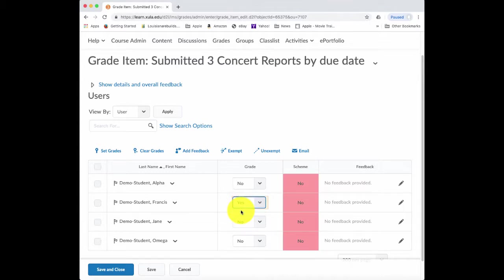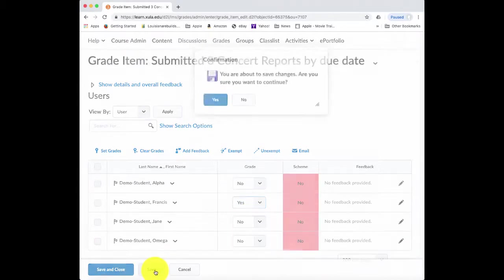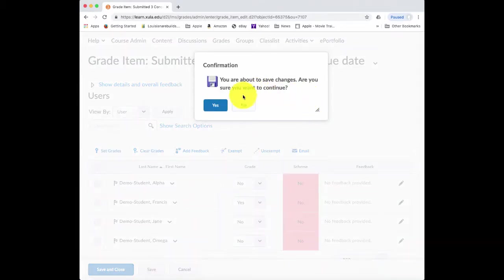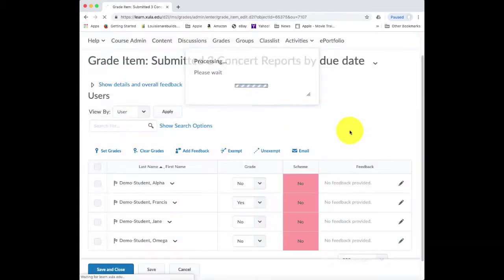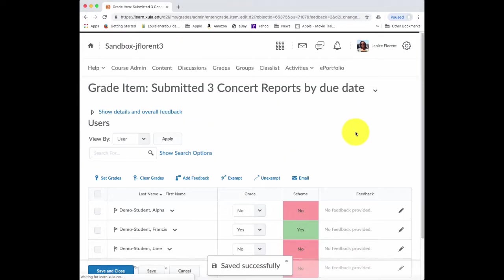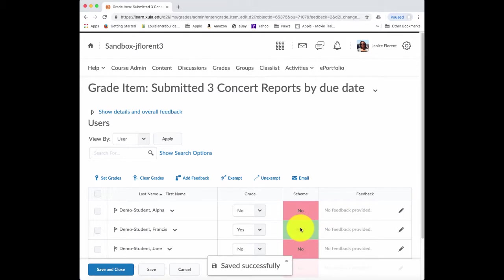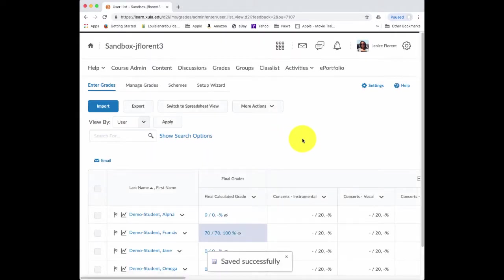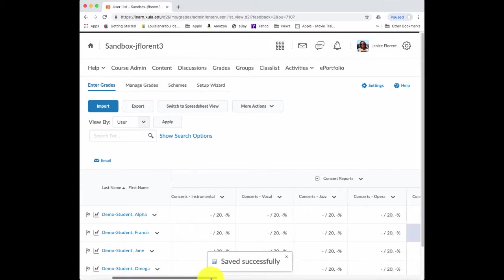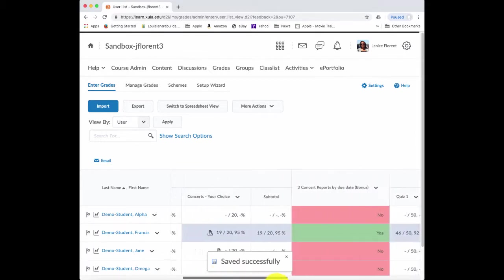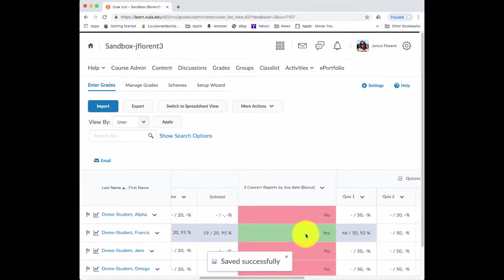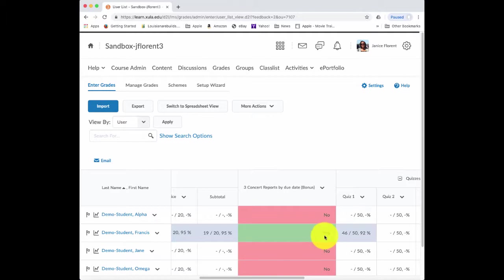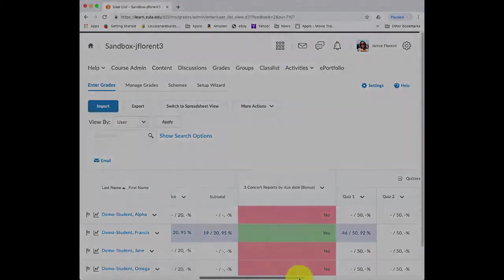So if I wanted to indicate, for example, this particular student submitted, I can click change his answer to yes. And then it is updated here, and then I can save and close. This returns me to the grade book, and then I get that indicator of yes, and it is, in fact, awarding the five bonus points to this particular student.